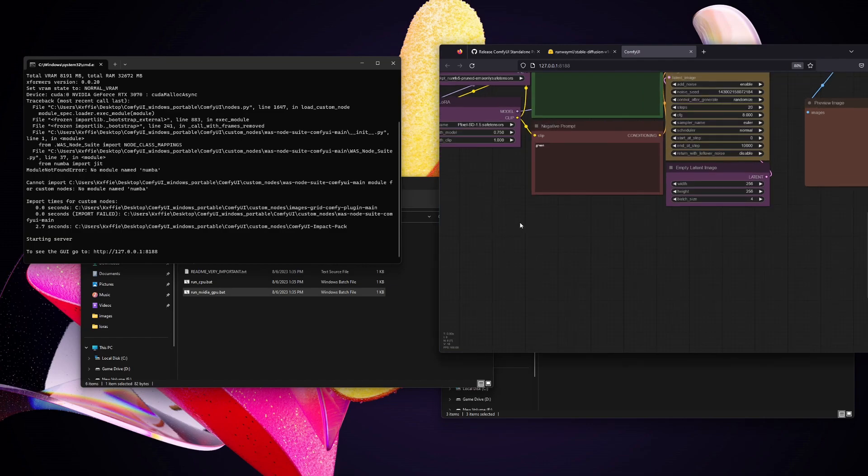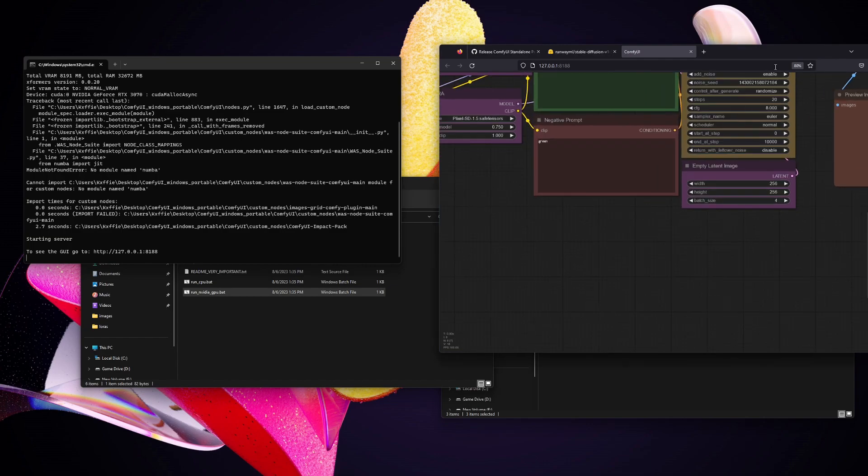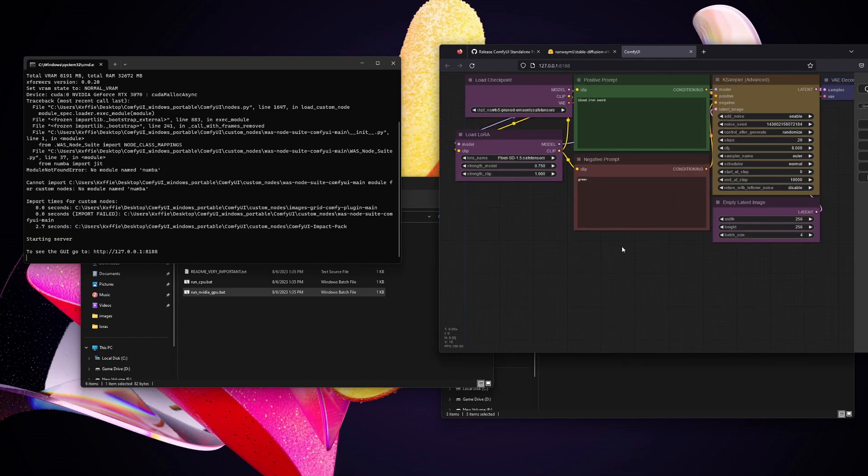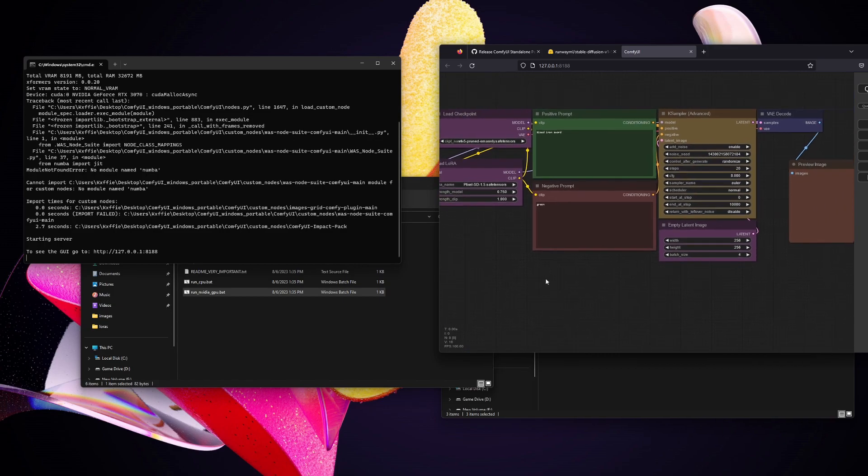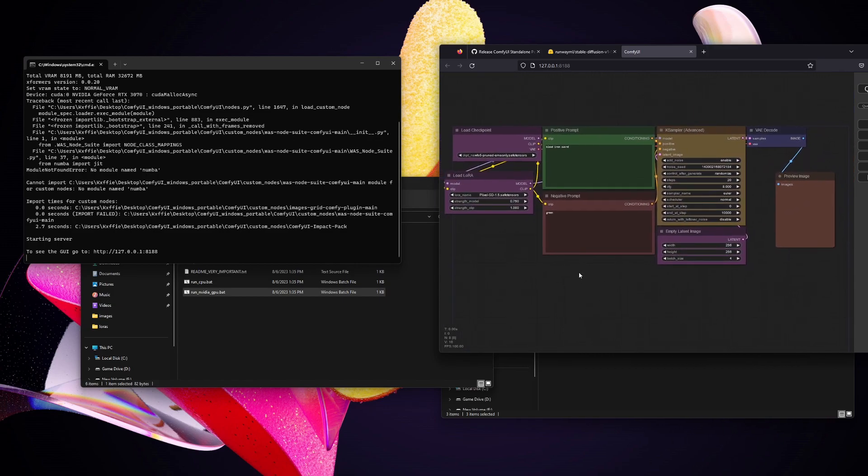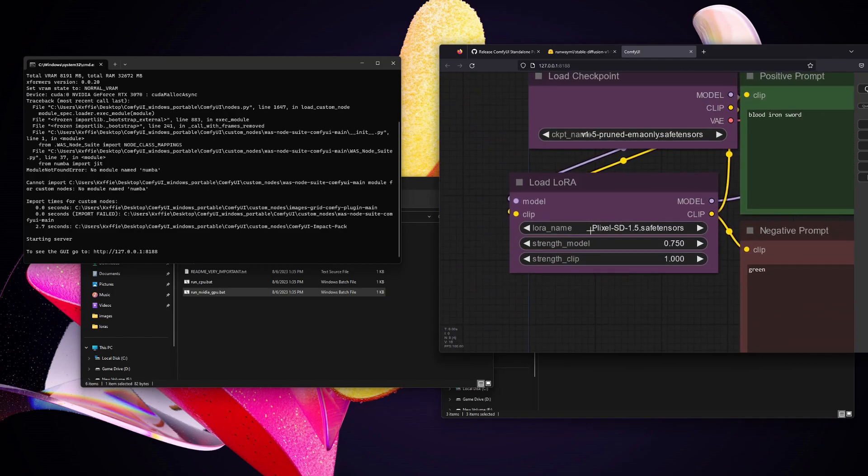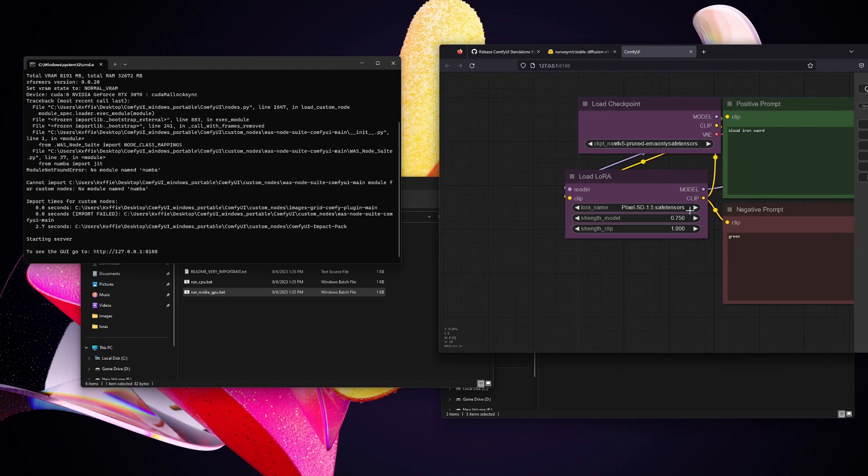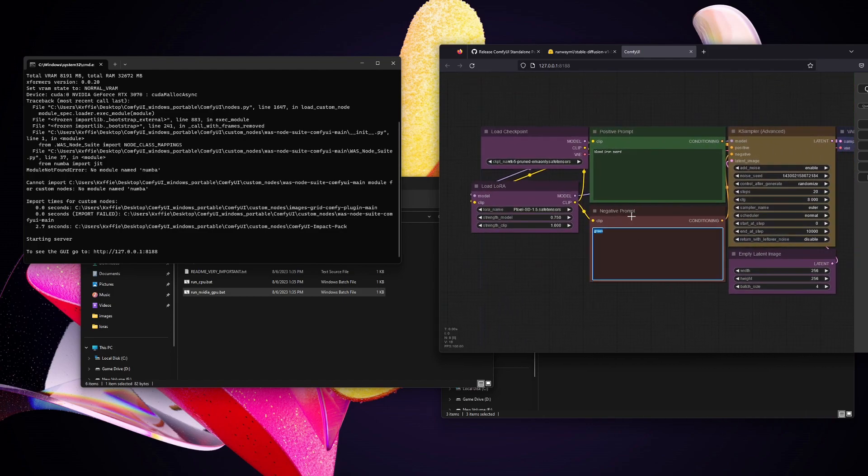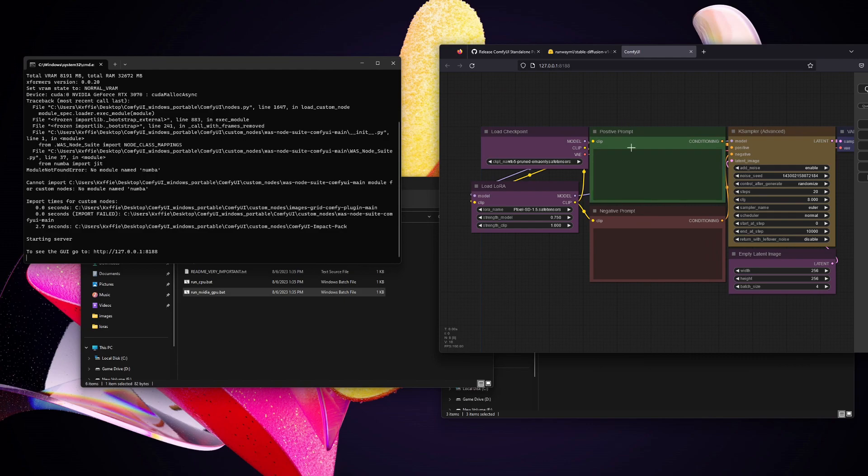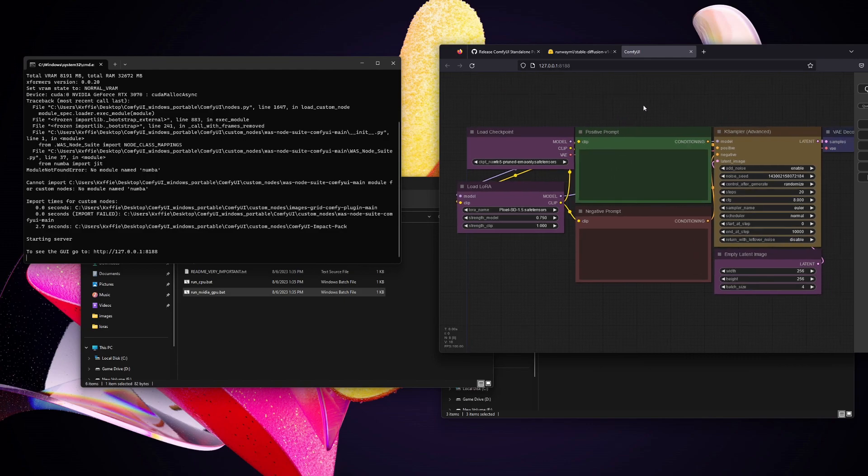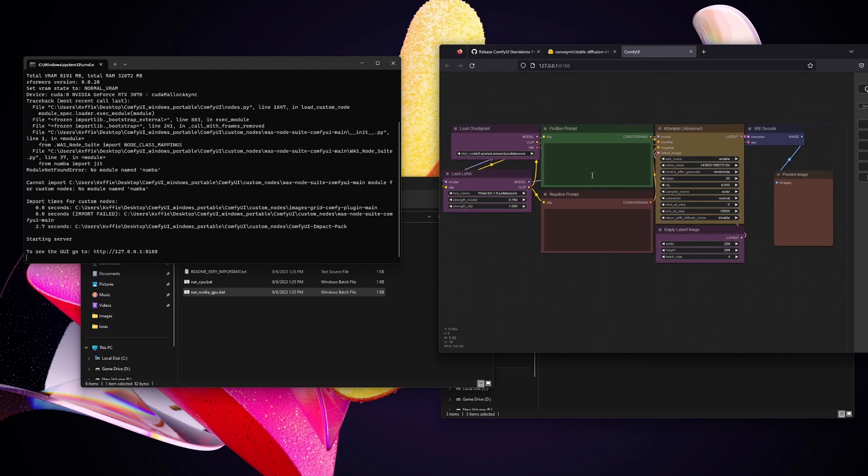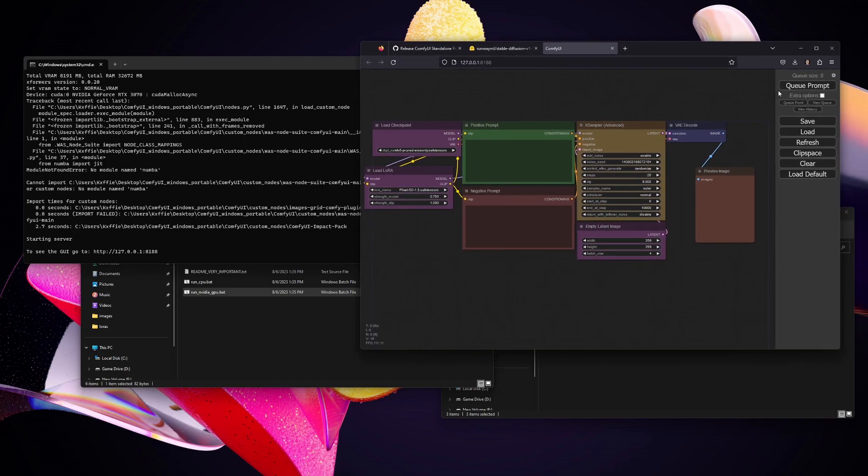I will fix that, there we go. Now I am done. As you can see, you will go down to your LoRA name, go to Plexel SD. This should already be loaded, and then this should already be loaded as well: 1.5 pruned EMA only. You should have nothing in your negative or positive prompts unless you do, then just get rid of it. Now all you have to do is look at this sidebar. It says queue prompt.